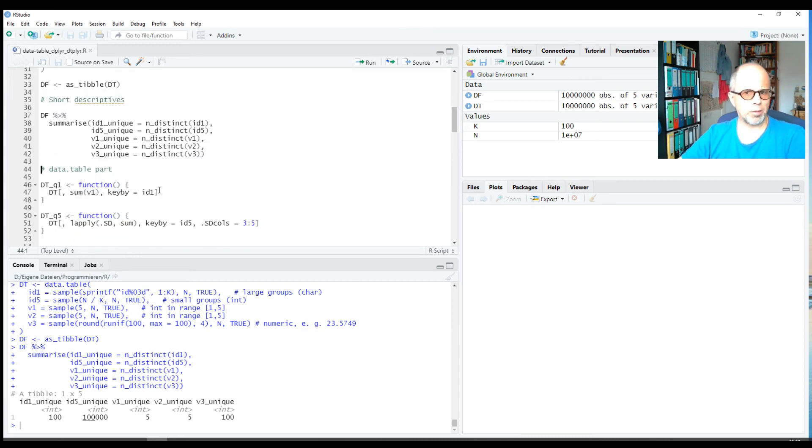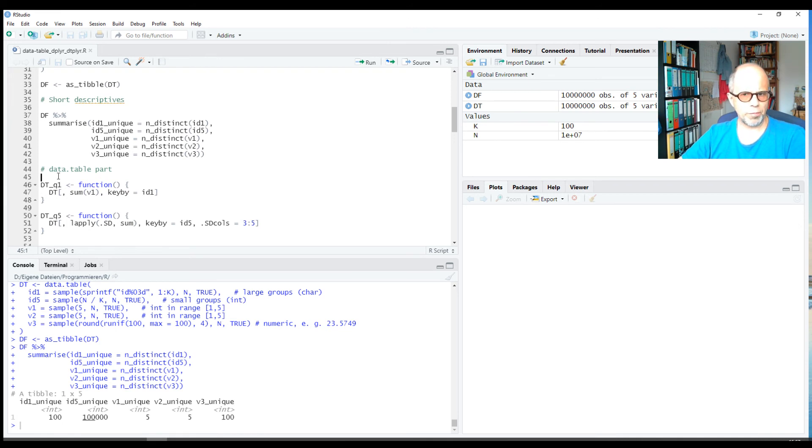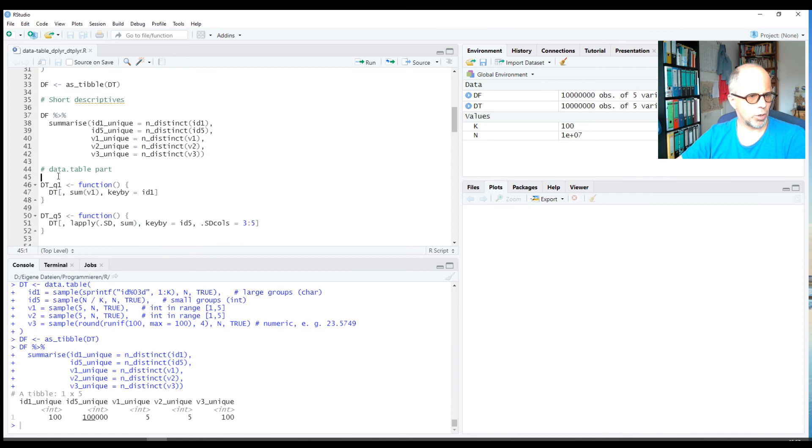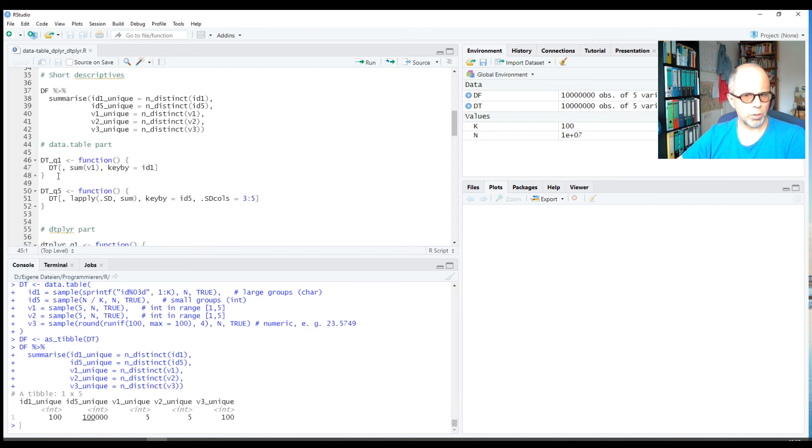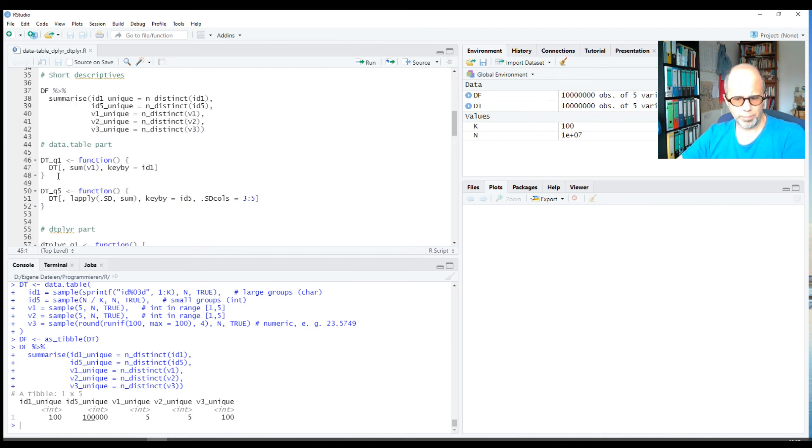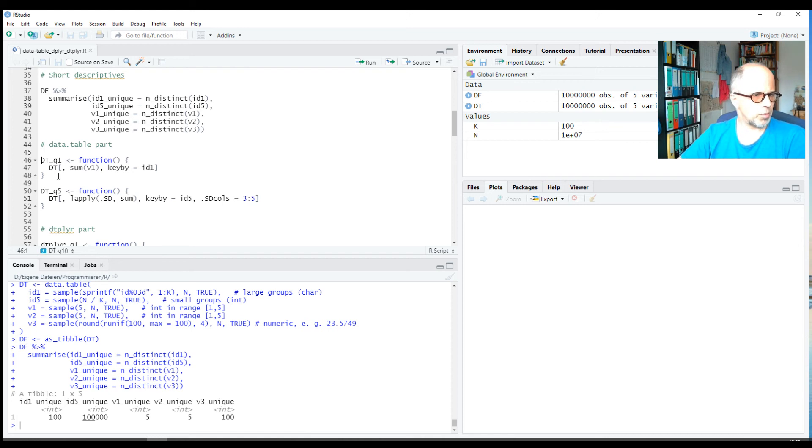Okay, so what are the tasks that we want to benchmark? In the original blog post there were five, and for the sake of simplicity of this video, I focus only on two. I think we can get quite some telling conclusions from this. The first task is to sum variable v1 for each id1 group, so we get a result of 100 rows back.